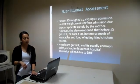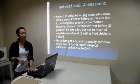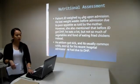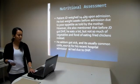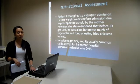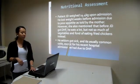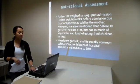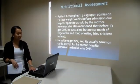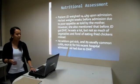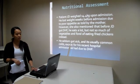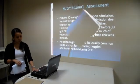Under the nutritional assessment, patient JD weighed 14.4 kilograms upon admission. According to his mother, he had lost weight weeks before admission due to poor appetite. However, she mentioned that before JD got dengue, he ate a lot but not much vegetables, preferring fried chicken instead. He seldom got sick and it was usually just a common cold, except for his recent hospital admission due to Dengue hemorrhagic fever.